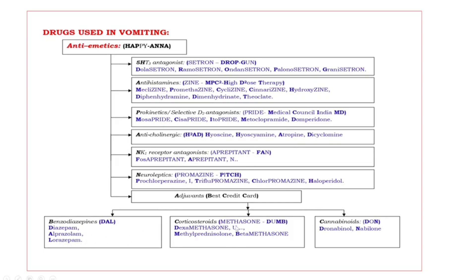C, corticosteroids. They are end with suffix methasone. What are those? DUMB. Bold capital letters are D-M-B. D dexamethasone, M methylprednisolone, B betamethasone.